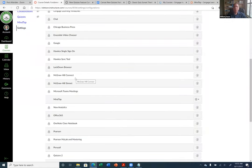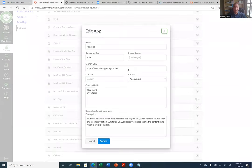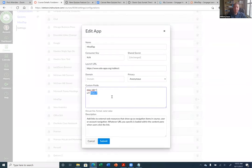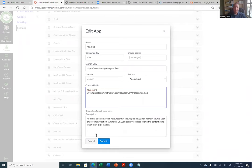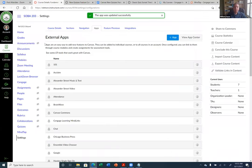Go back to Settings, then Apps, then 'View App Configurations.' This lets you put the URL into the redirect tool. Scroll down to find your MindTap redirect. Here it is. These are all the apps installed — IT installed many of these for us. You'll see McGraw-Hill and Chicago Business there, but you can't edit those. The one I added — the MindTap redirect — does allow me to edit it. I'll put in my URL under custom fields. But it's best to have this URL ready when you first set up the redirect so you can paste it in right away.